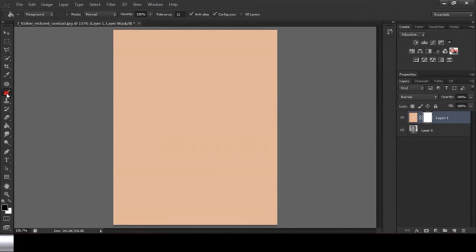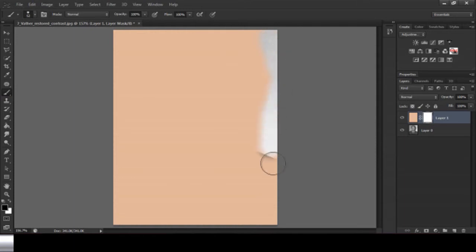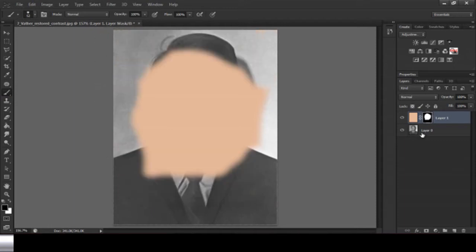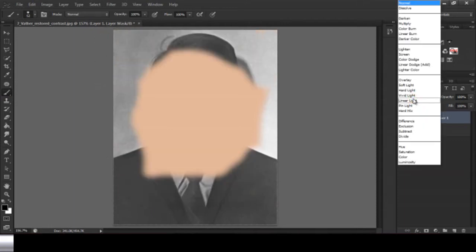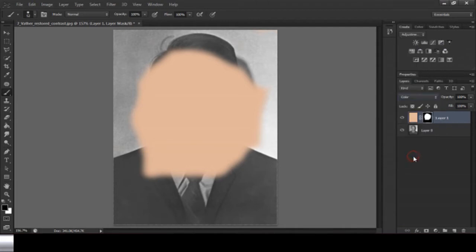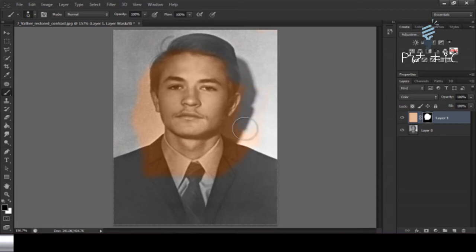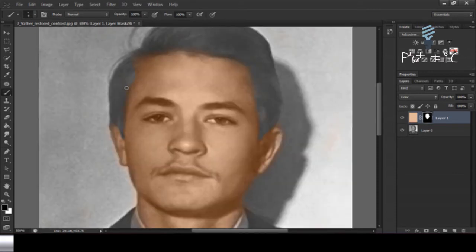If you want to use the brush, you can see the background and the foreground. Then you can see the mask. Here you will see the color is different. Blender. Brush is a brush. Brush size. Detail. Color.